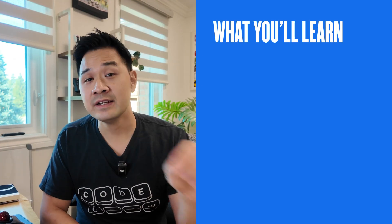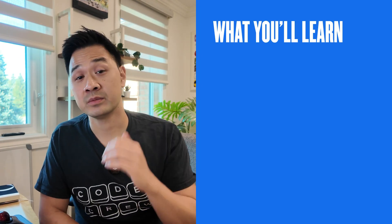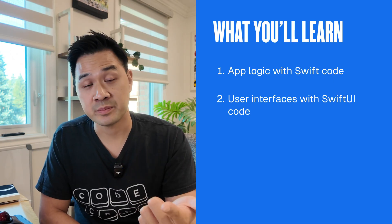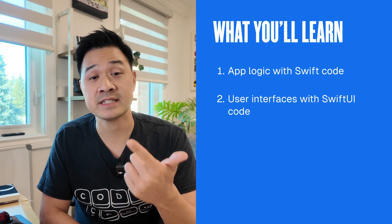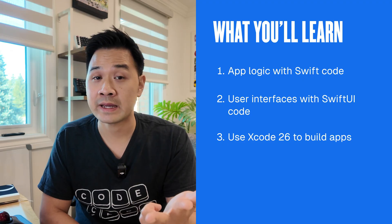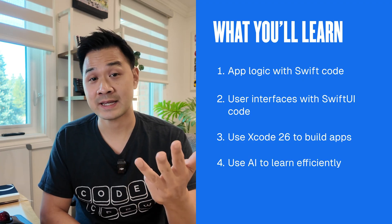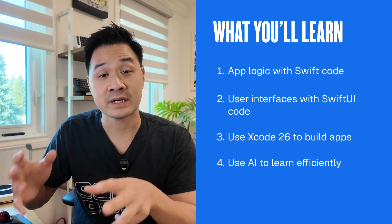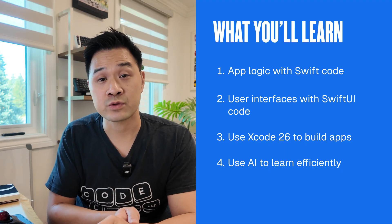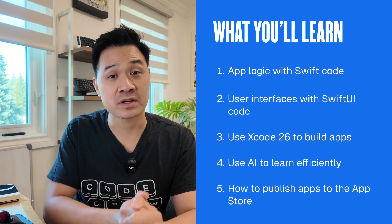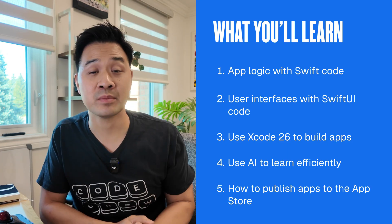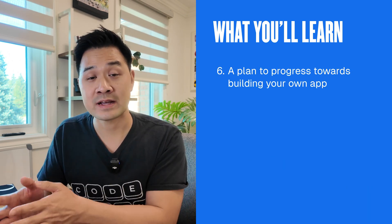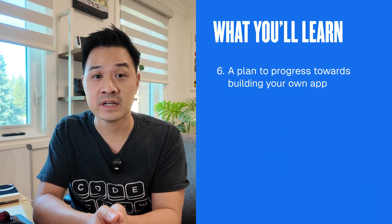Now, by the end of this video series, you'll be able to write and express simple app logic in Swift. You'll be able to build simple user interfaces in SwiftUI. You'll know your way around Xcode 26. You'll be familiar with using AI to both help get you unstuck during your learning and to speed up your learning as well. You'll understand how apps are submitted and published into the Apple App Store. And last but not least, you'll have a plan on how to progress your learning after this video series towards the app that you ultimately want to build.